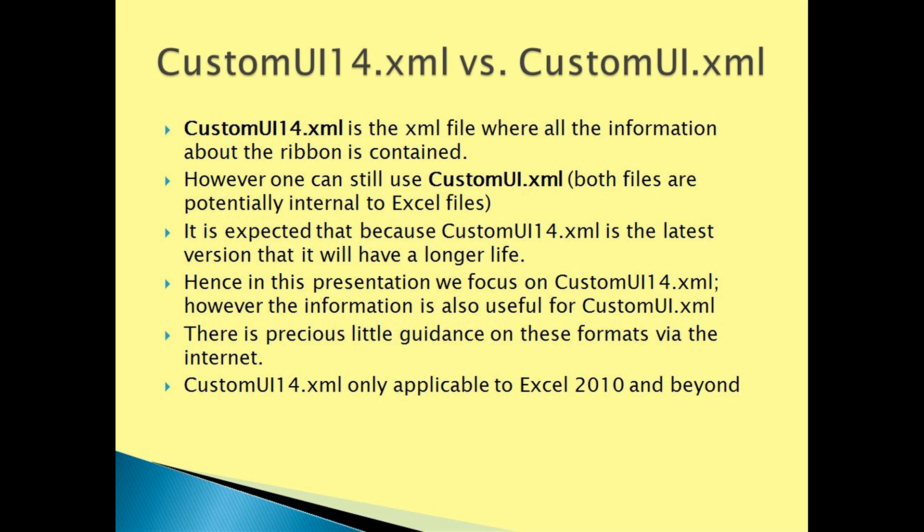However, one can still use CustomUI.xml as both files are potentially internal to Excel files. It is expected that because CustomUI14.xml is the latest version that it will have a longer life. Hence in this presentation we focus on CustomUI14.xml.